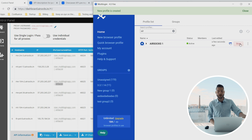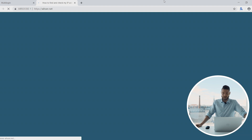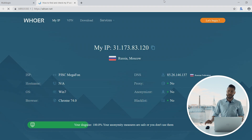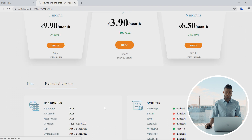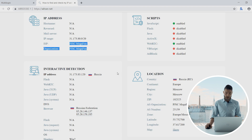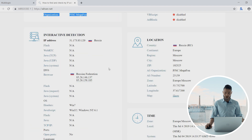Let's start up our profile and get down to the tests. We're going to use whoer.net to verify if it's really a mobile proxy. To understand if it is mobile, we need to pay attention to who the ISP is. We originally selected Megaphone, and it's showing us that the ISP is indeed Megaphone. The IP belongs to them, DNS also corresponds to Megaphone, and we can see it's a Russian IP — so everything looks good so far.